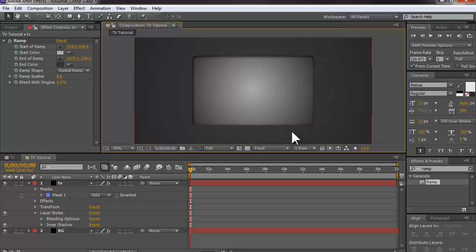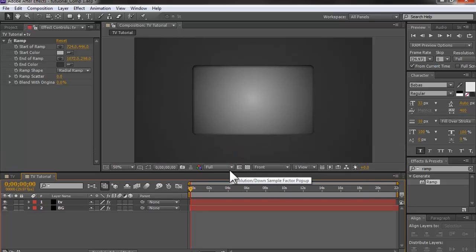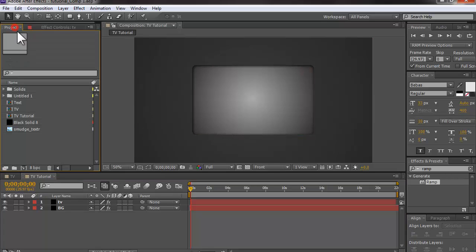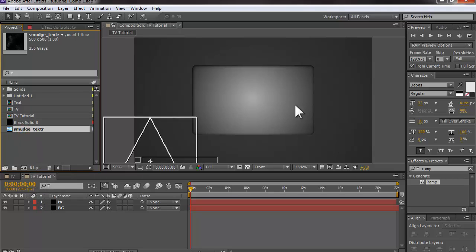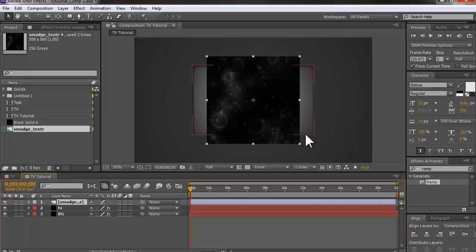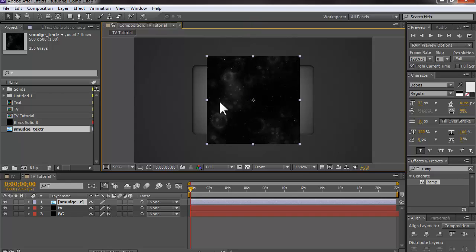The next thing is to add a smudge texture on the screen to make it more realistic. You can just Google 'smudge textures' and find plenty of options, then bring the texture into After Effects and into the comp.